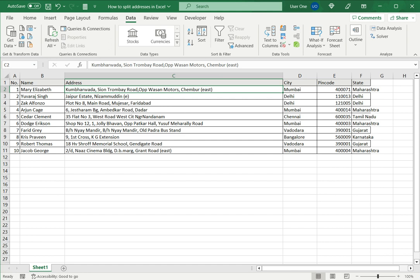So this is how to split addresses in Excel. Please read the appended article for further guidance.